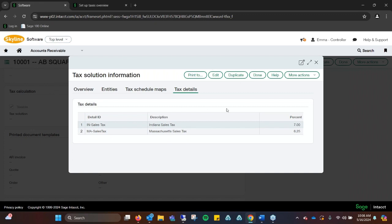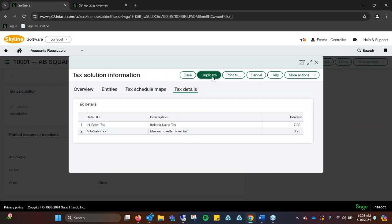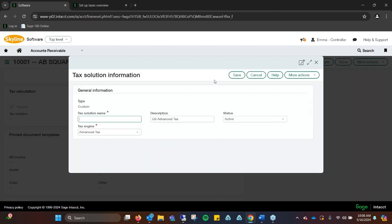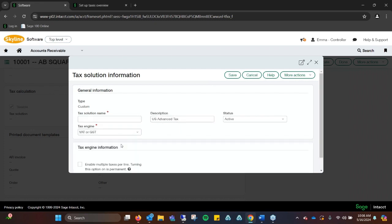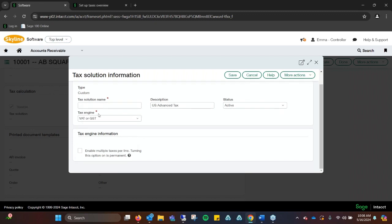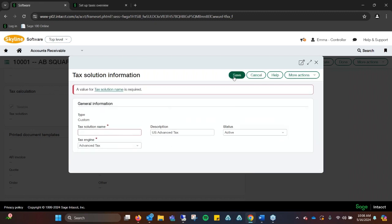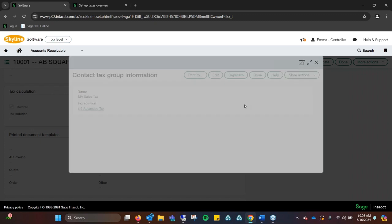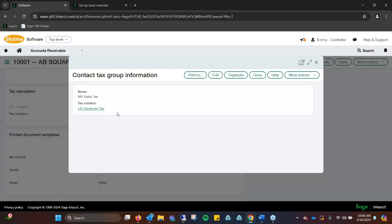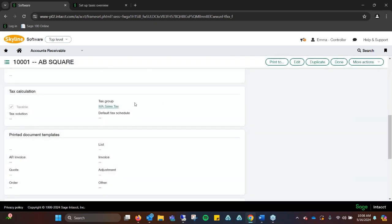The nice thing is, because we all know that sometimes sales tax does change, you can always edit it. You can rename things if somebody has a different one, and you can turn that on as well.